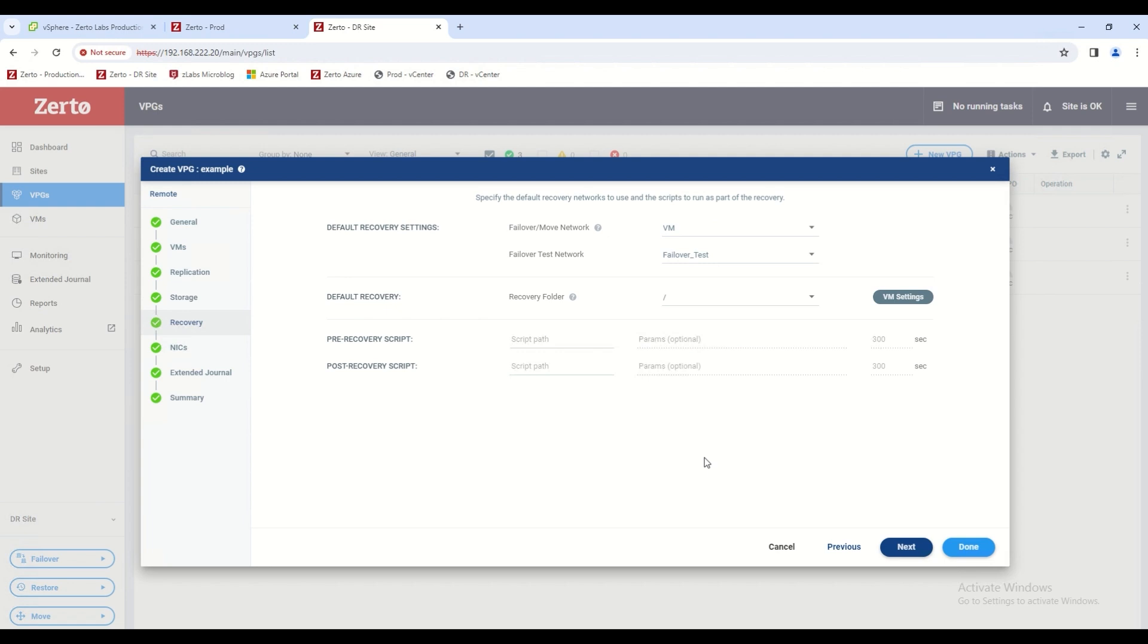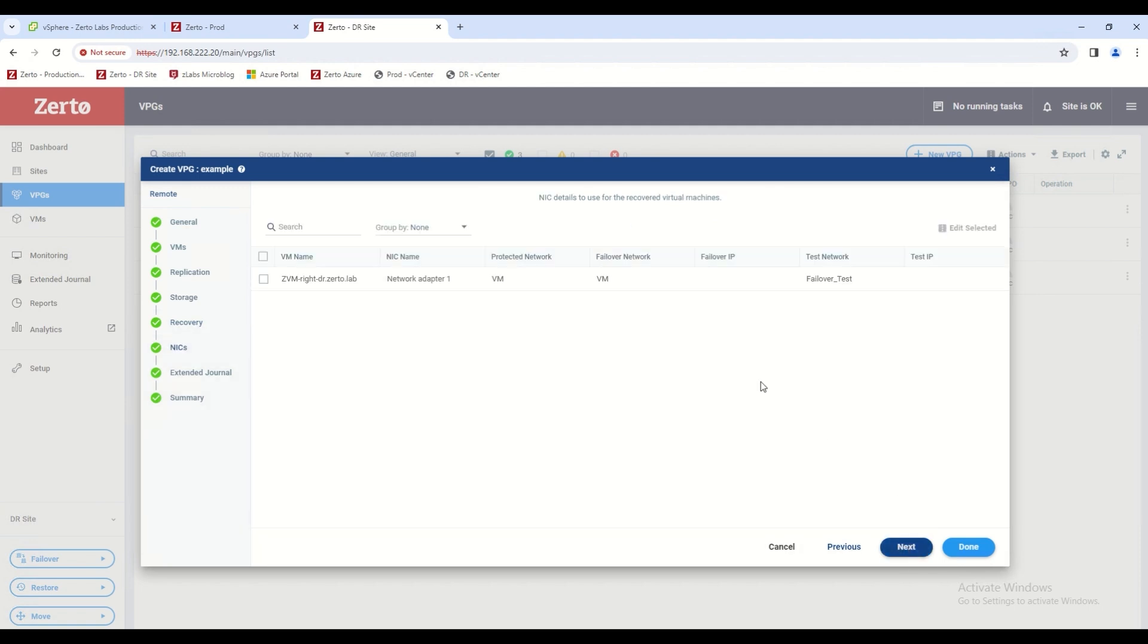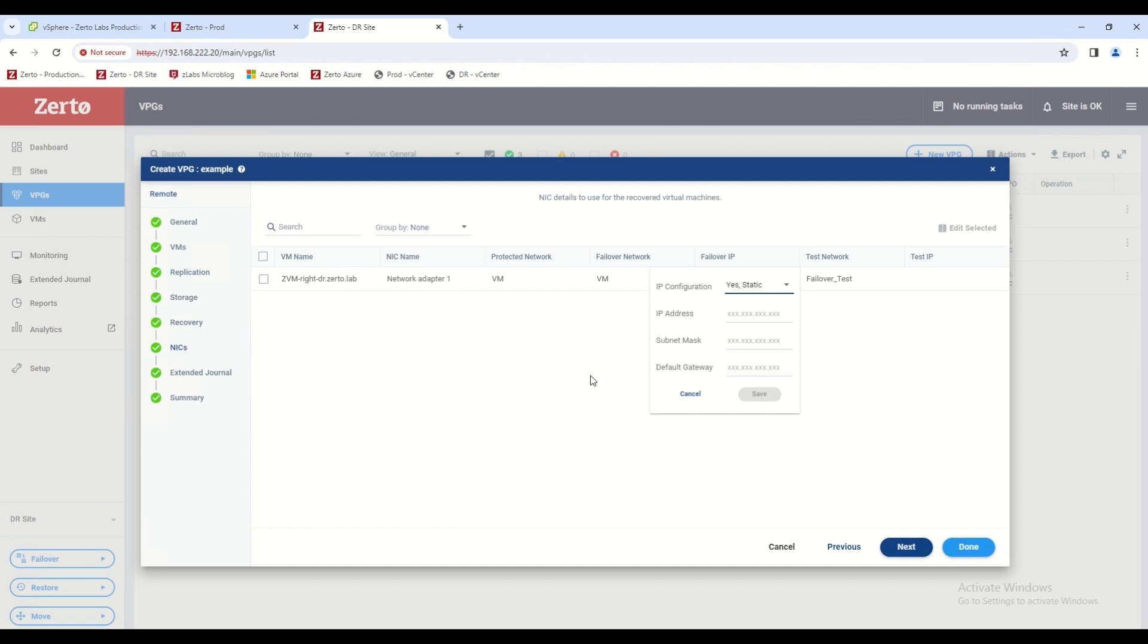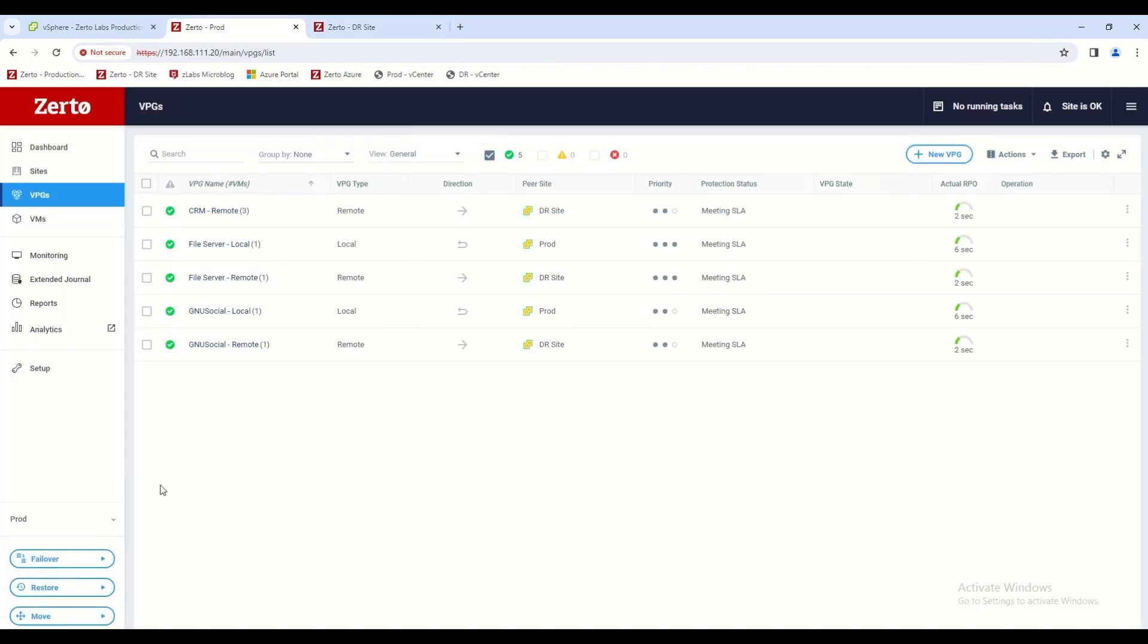Another great part about VPGs is when you do failover or move operations, they can be done in a bubble network set up completely isolated, and you can add your own static IP address to the VM instance or VPG instances so that when they do failover, they are available for your end users to use with minimal disruption to your whole process.